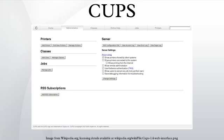CUPS is a modular printing system for Unix-like computer operating systems which allows a computer to act as a print server. A computer running CUPS is a host that can accept print jobs from client computers, process them, and send them to the appropriate printer.